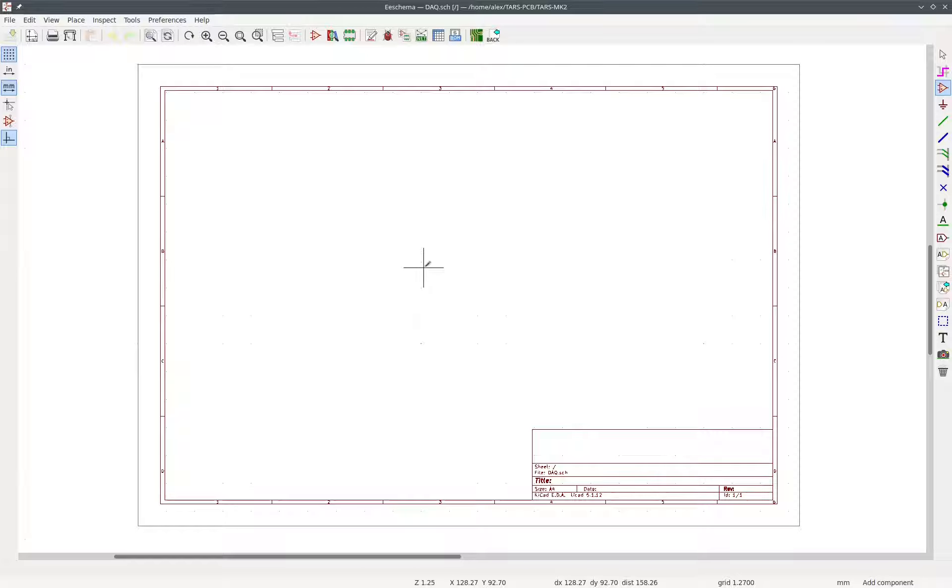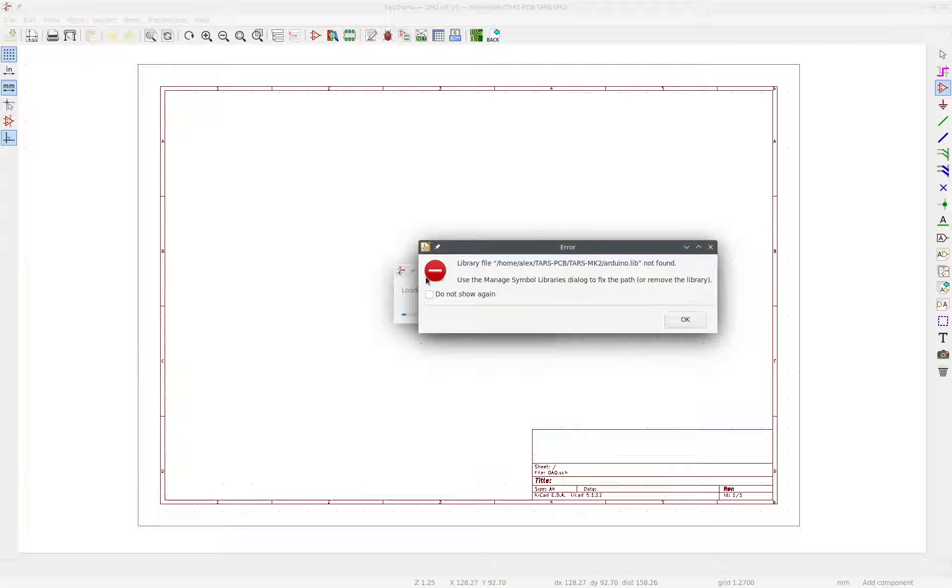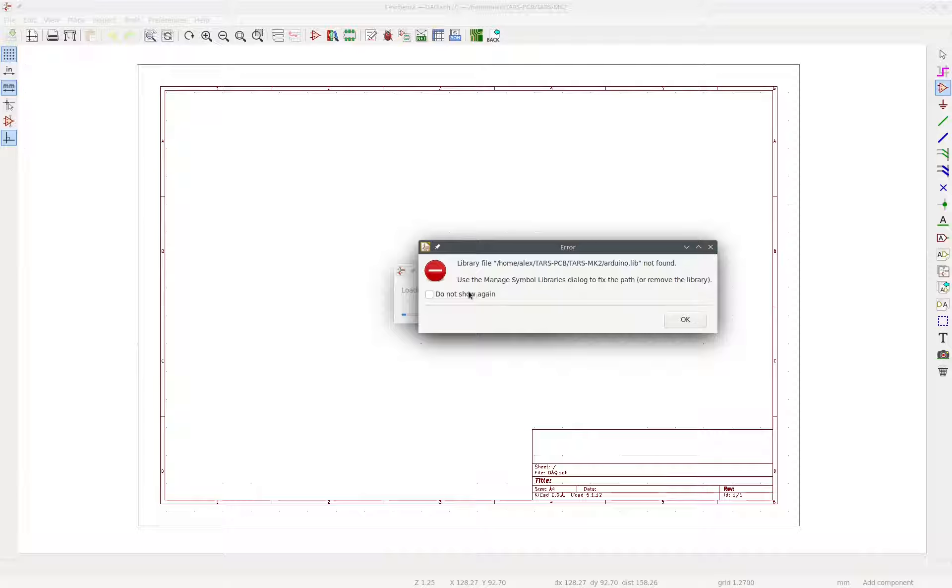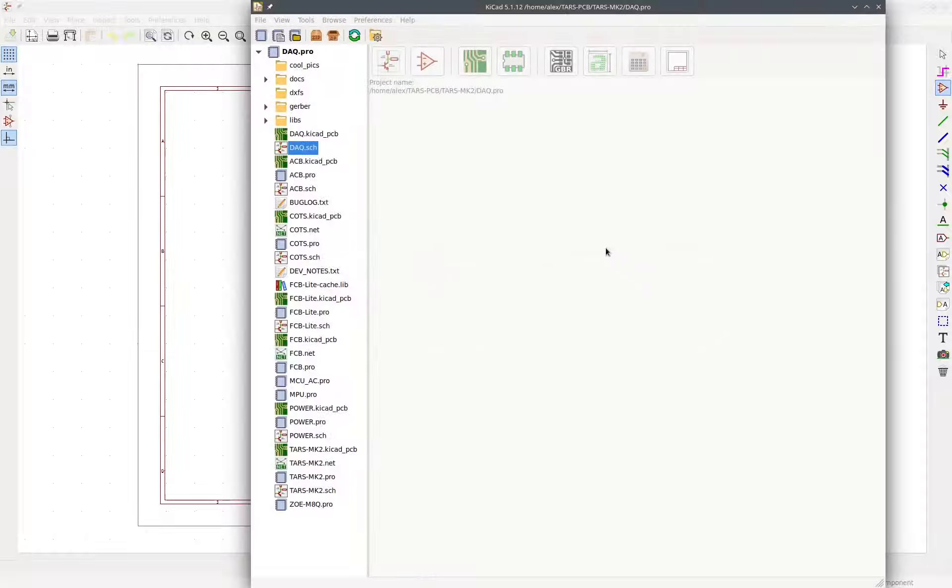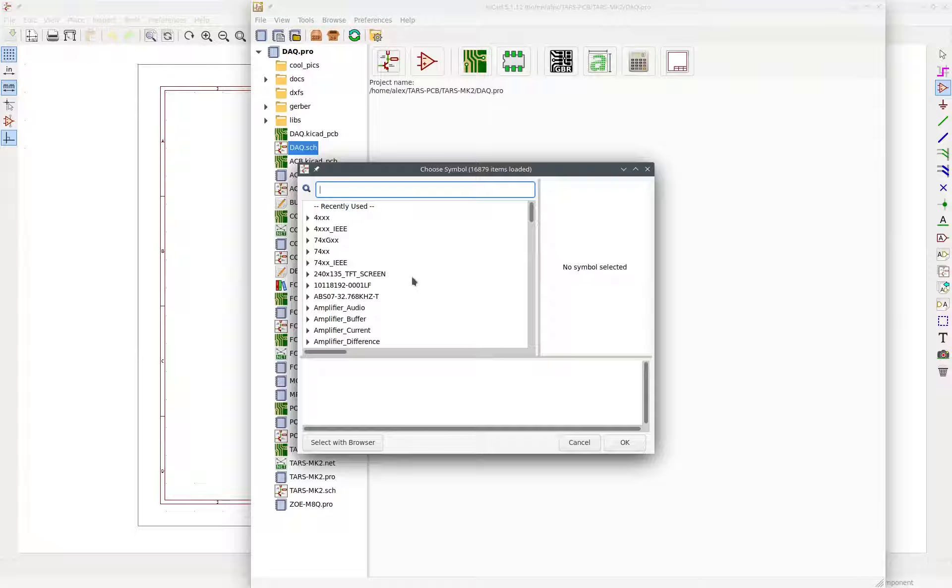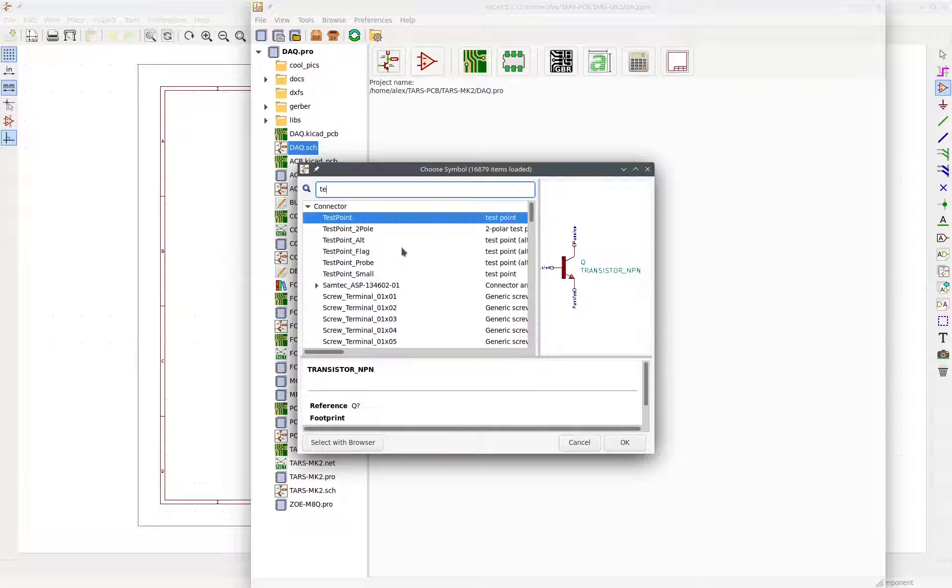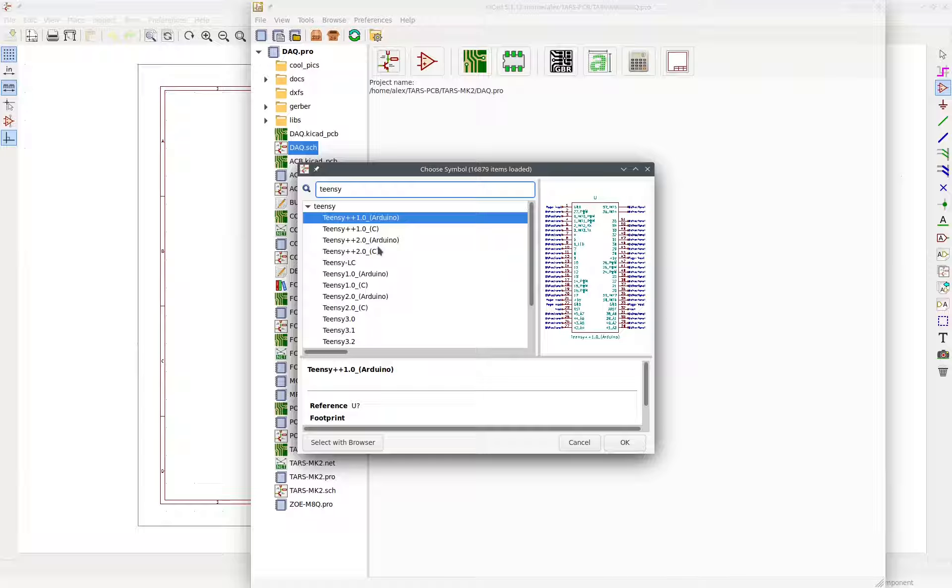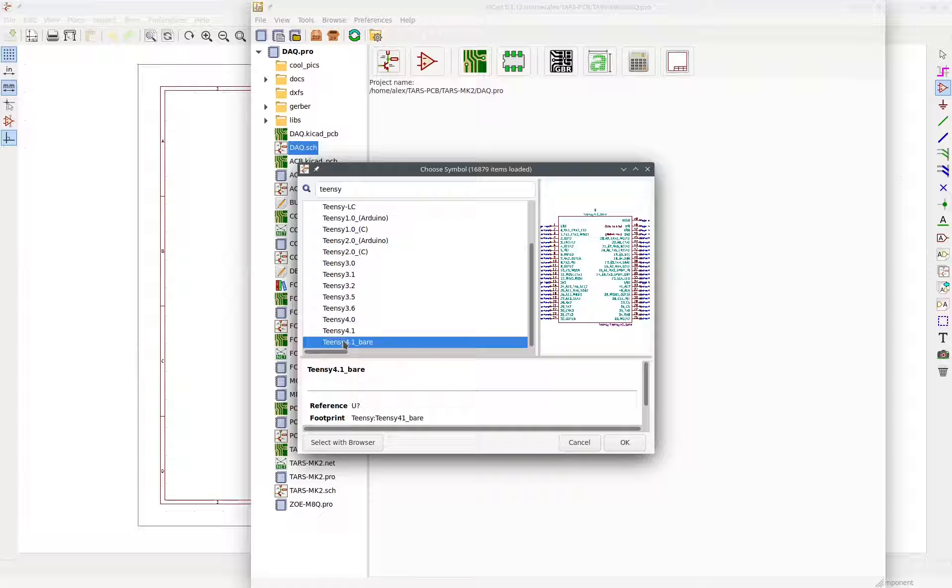So this is going to take a while. This error message might pop up. It's not important. You can say do not show again and press OK. Next, we're going to see this little pop-up show up. And we want to search Teensy. Teensy is the name of the microcontroller that we're using for most of our designs.